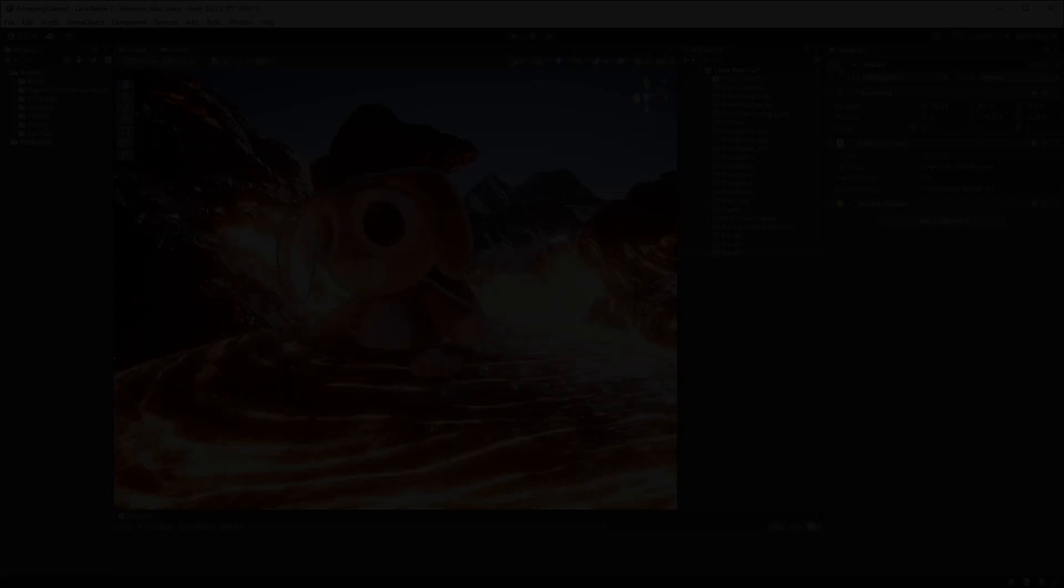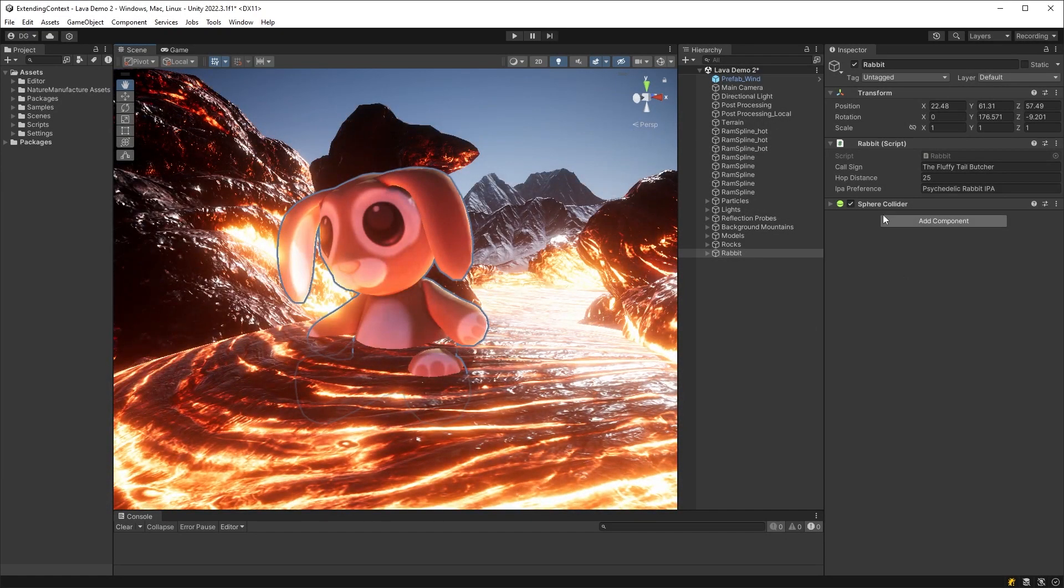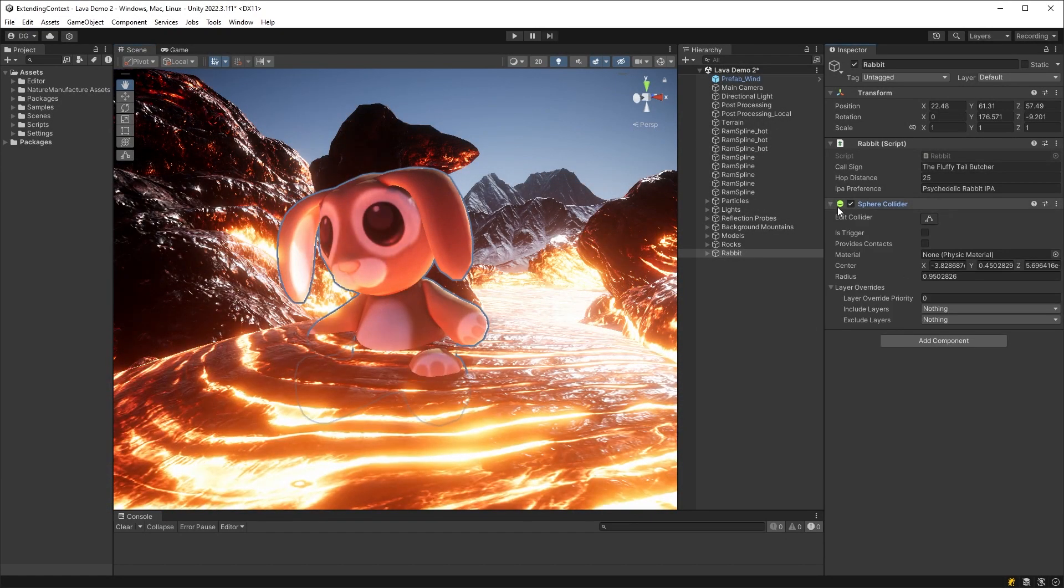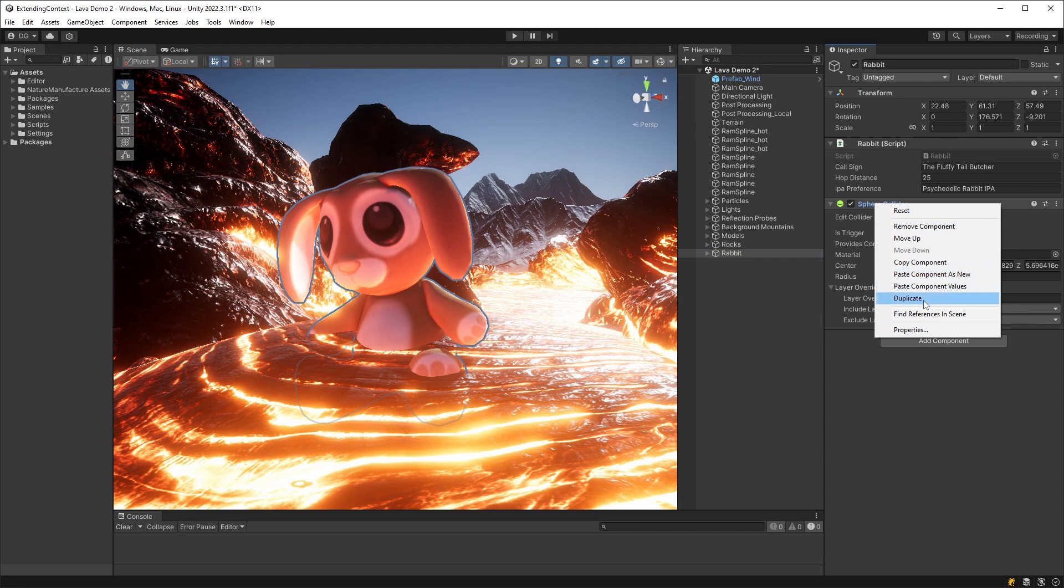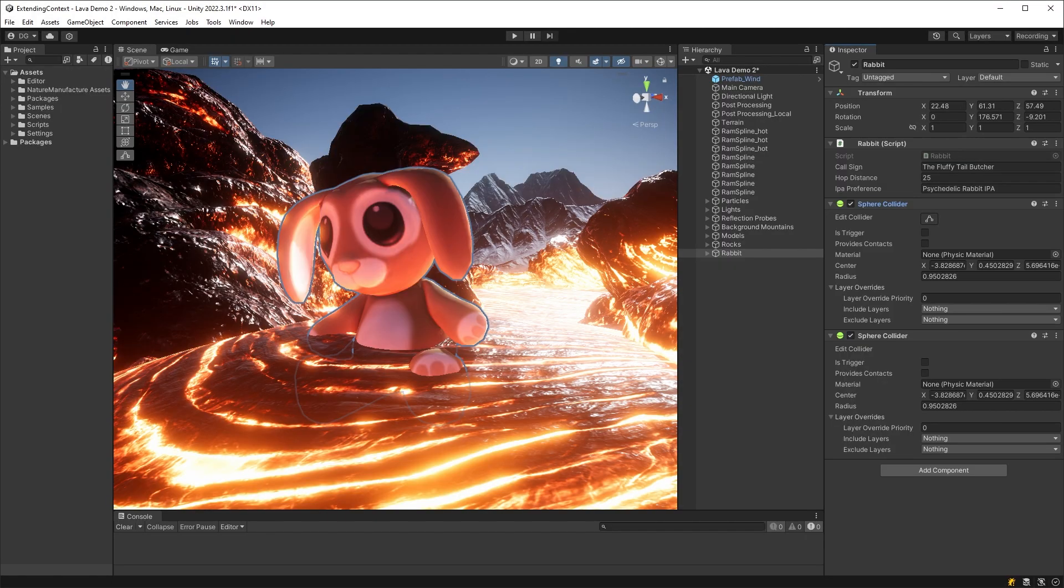We can now see we have a duplicate option when we right click on the collider. And when we use it, hey presto, a new duplicate collider has been added. Now, you might think this is a great finished tool, but not so fast. We need to add some undo functionality. And we know that Unity has a great undo API functionality. So let's make sure we can undo this duplicate command.